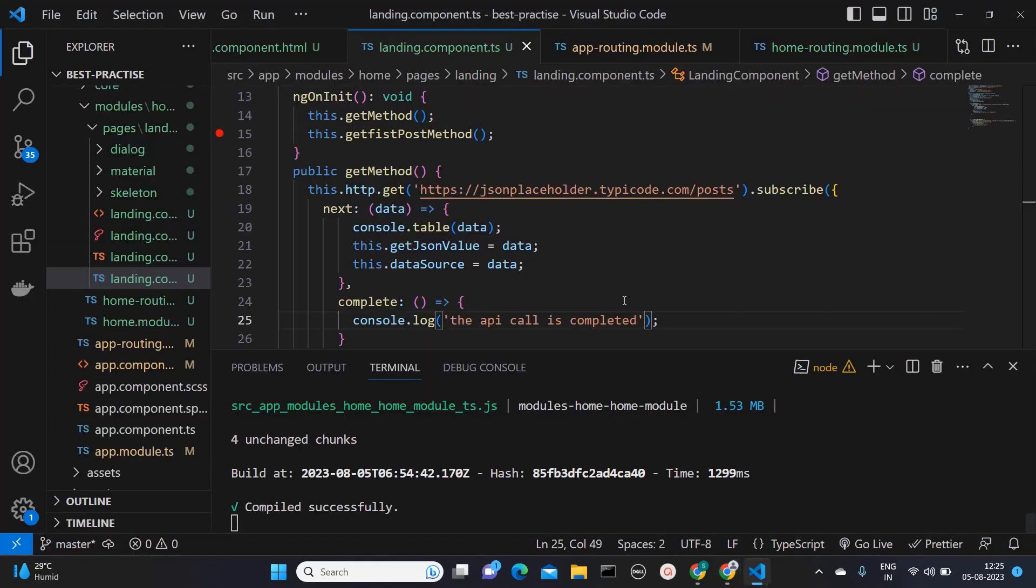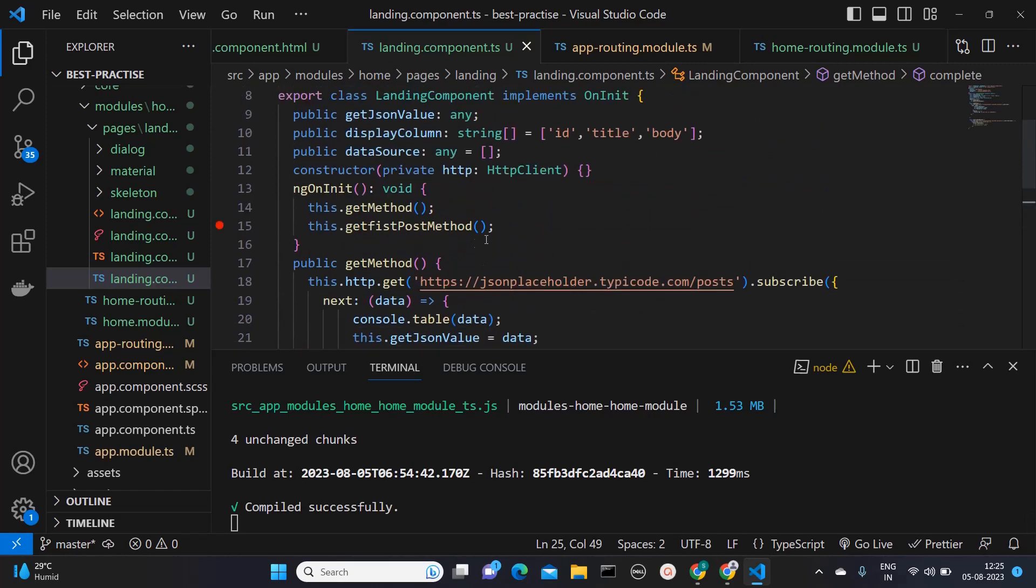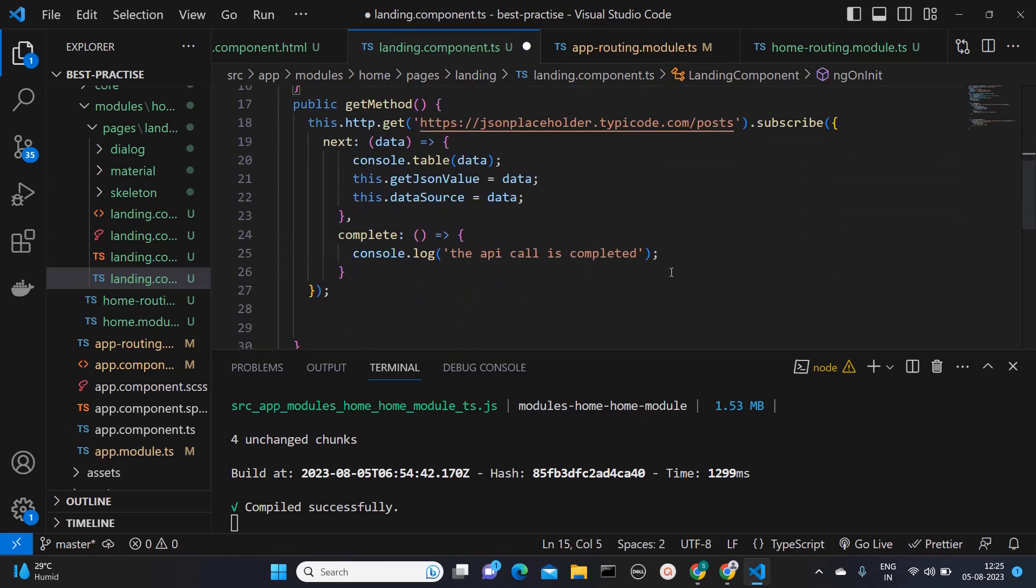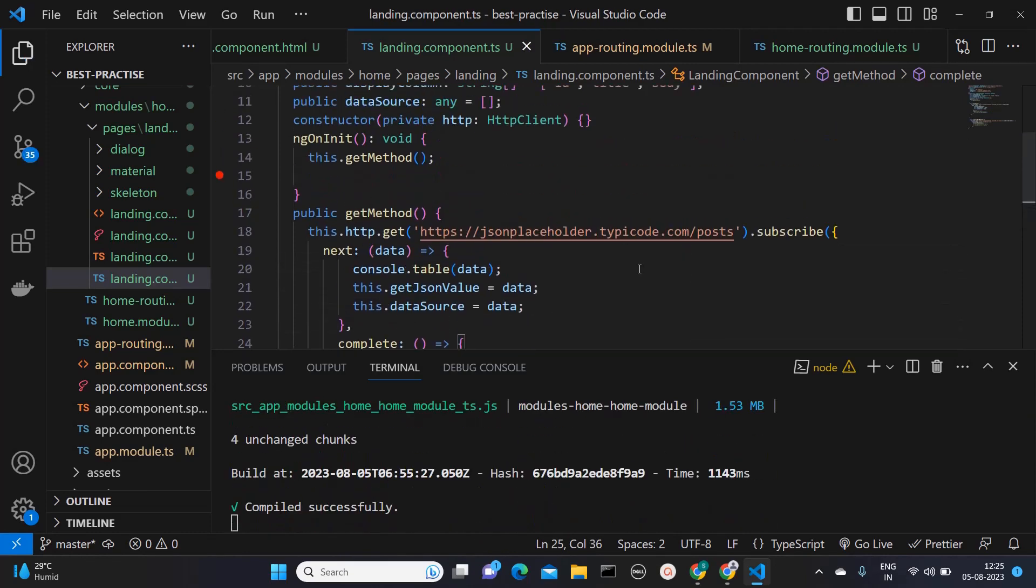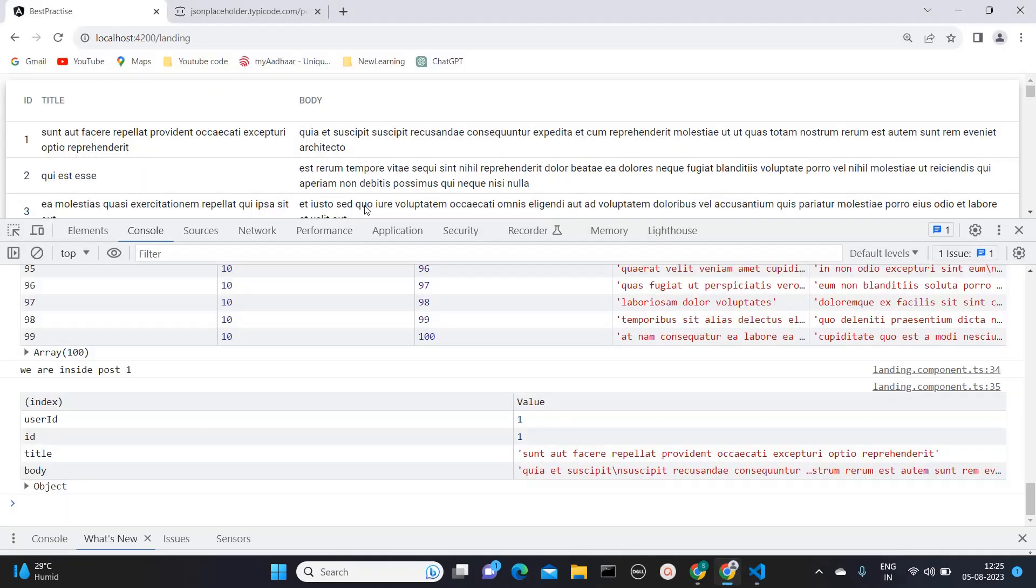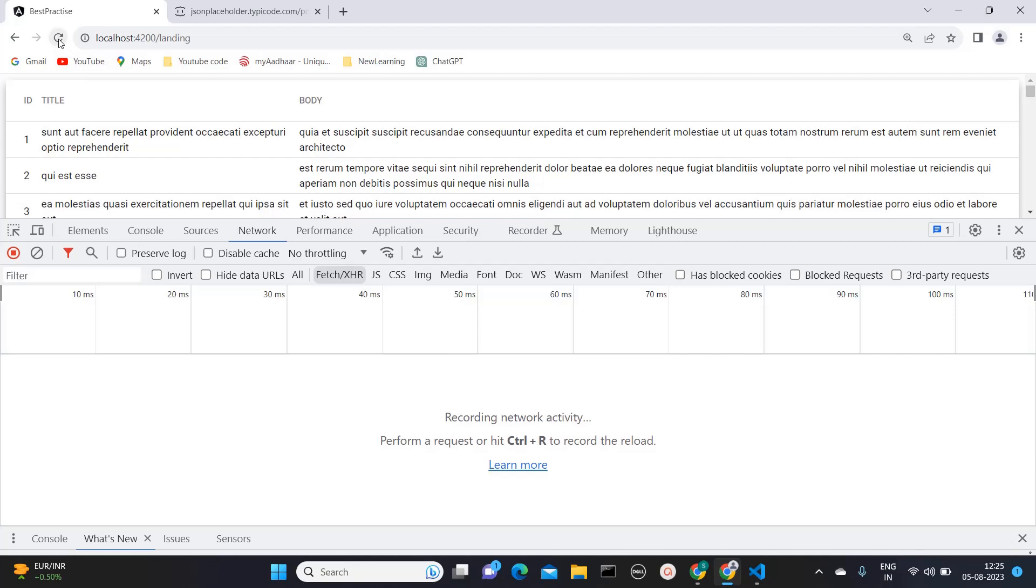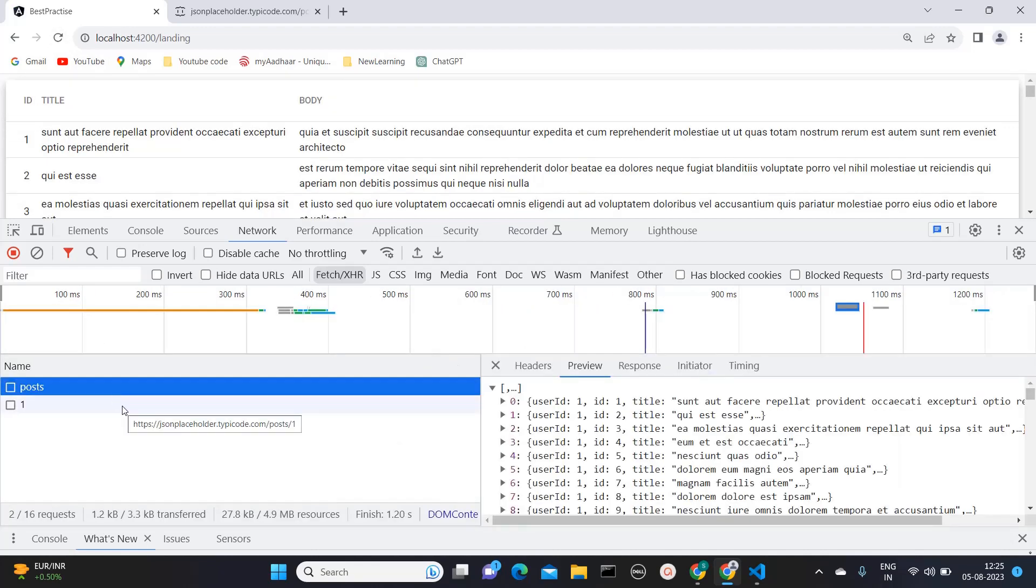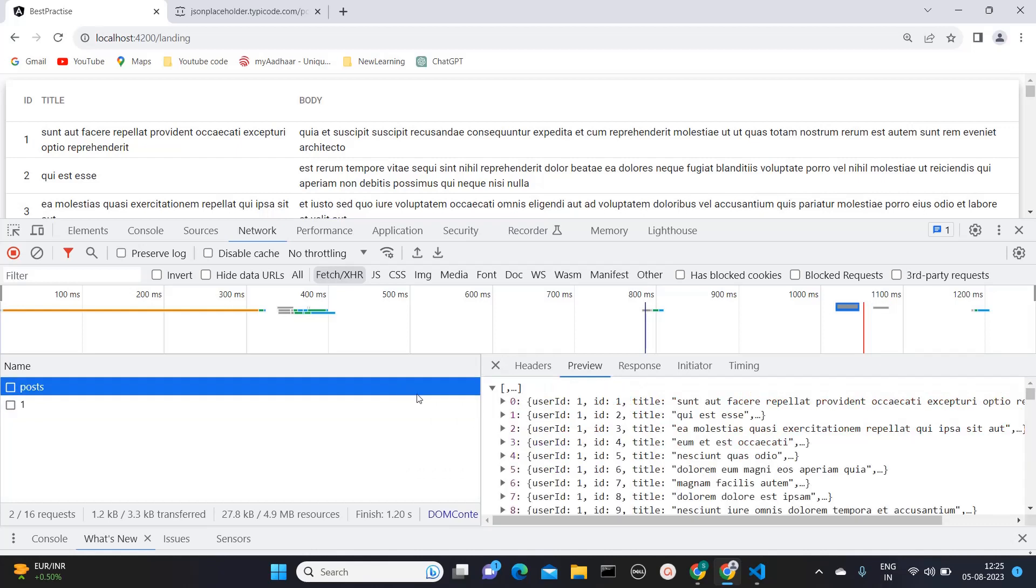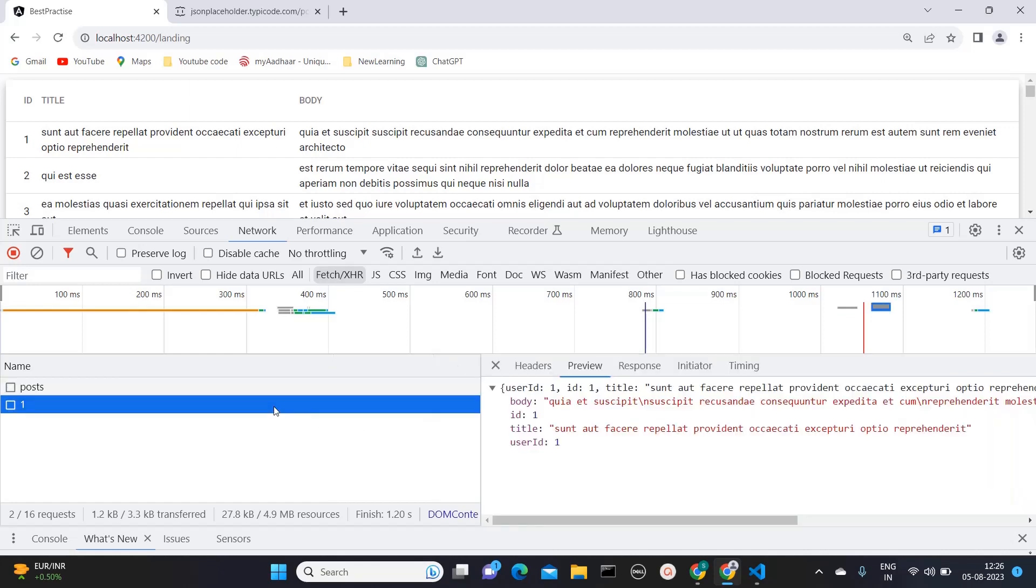But that is not the solution yet. So what we need to do is, instead of calling this get first post method over here, on the completion of this call, I need to call the second API. So here I will call this method. I'm testing this. I removed it from ngOnInit. And let's see through the browser. You will get more idea. So here I'm reloading. First post API will get called. And after that only the second API will get triggered.